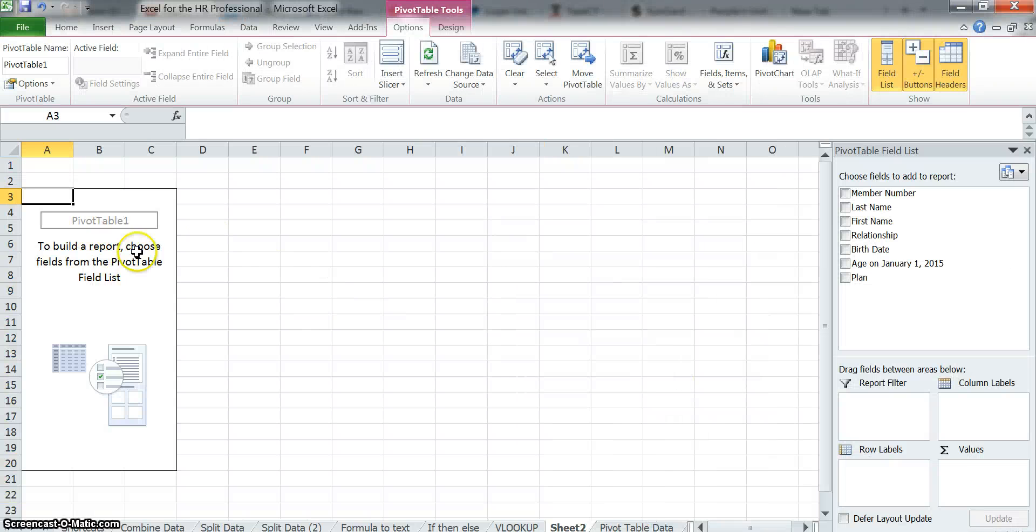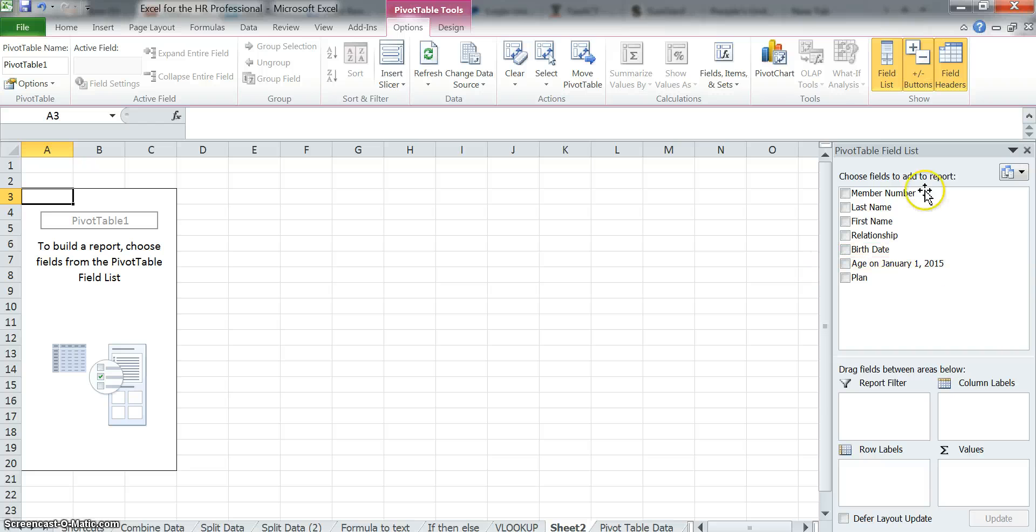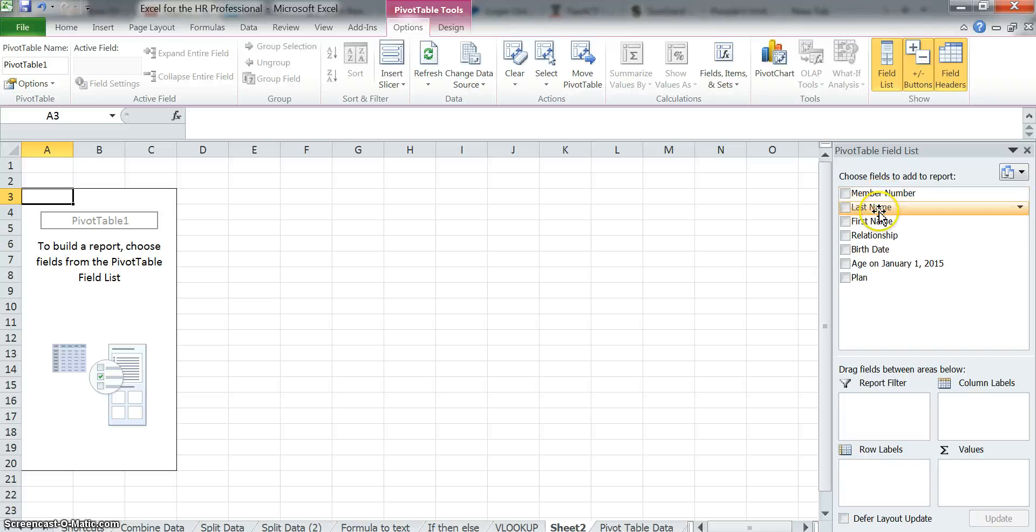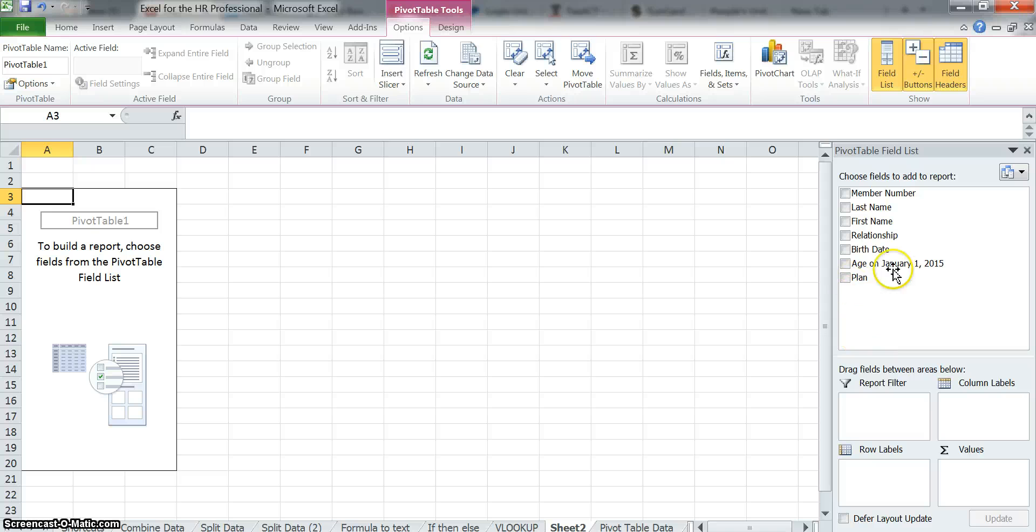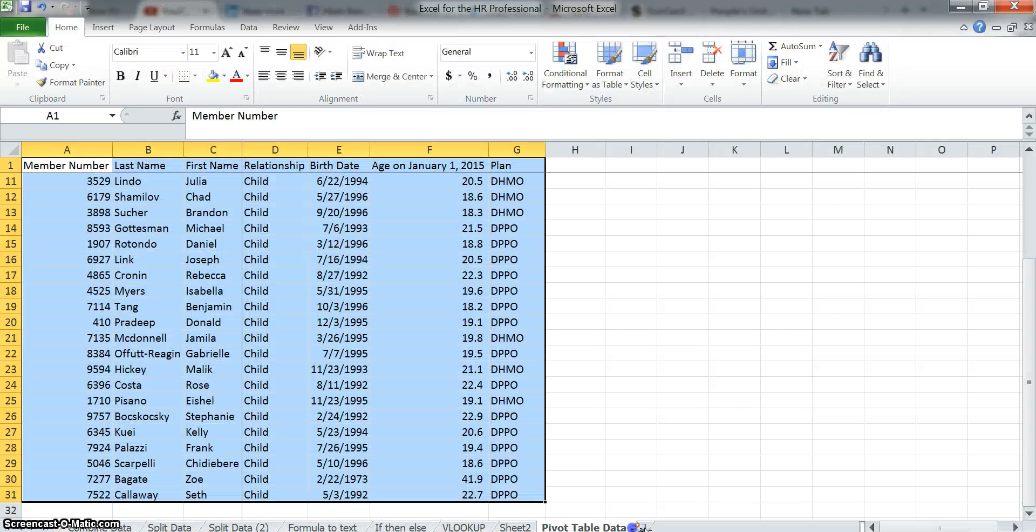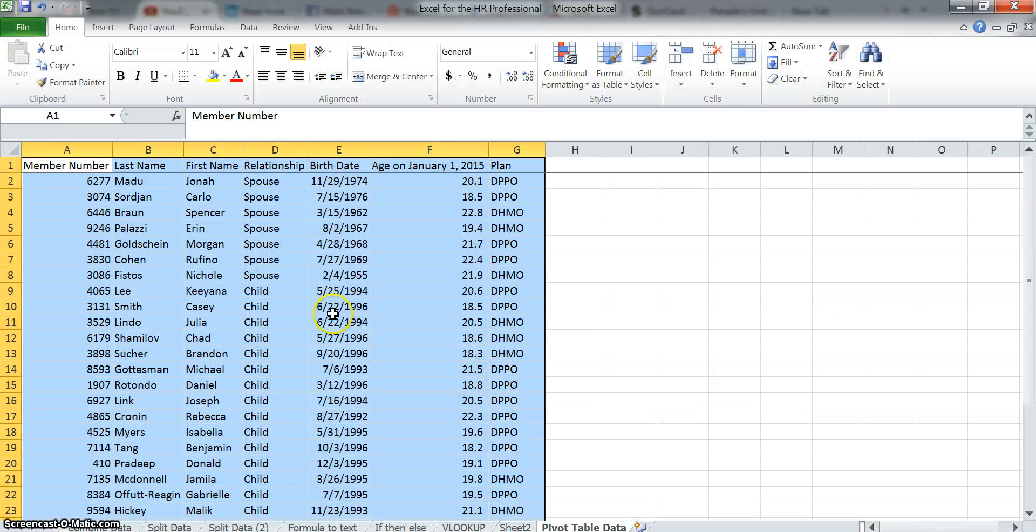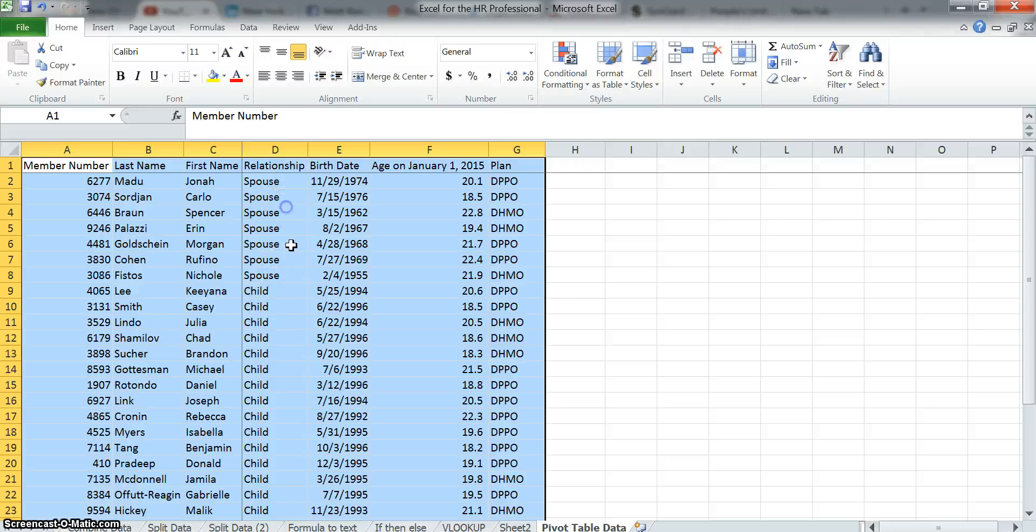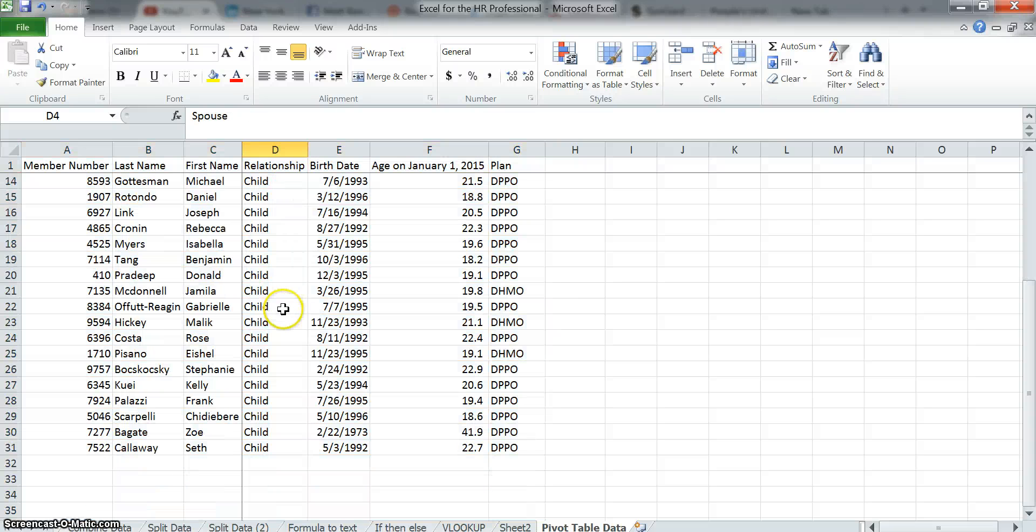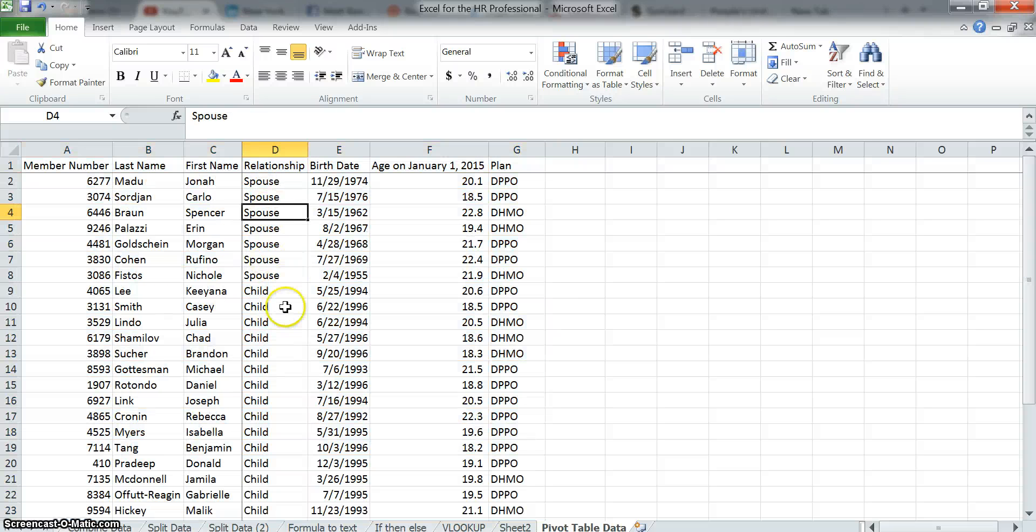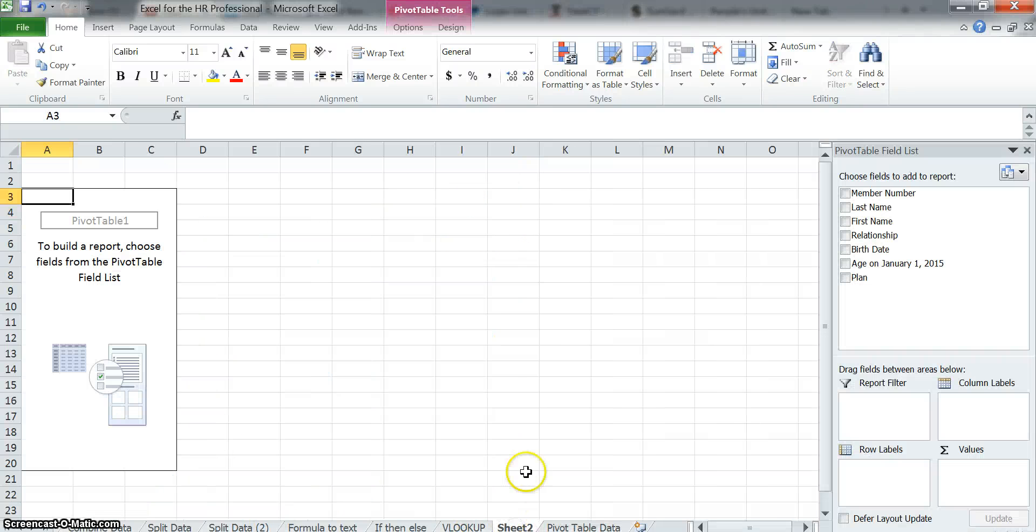So now you can see we've got a pivot table with no data. Here is our pivot table field list, and you can see this is all the column headers that were there. And down here is where we're going to start entering some data and manipulating. Let's go back to the pivot table data just so we can see it had name, there was a relationship, and there was two types of fields here: spouse or child, birth date, and then there was age and then the plan.